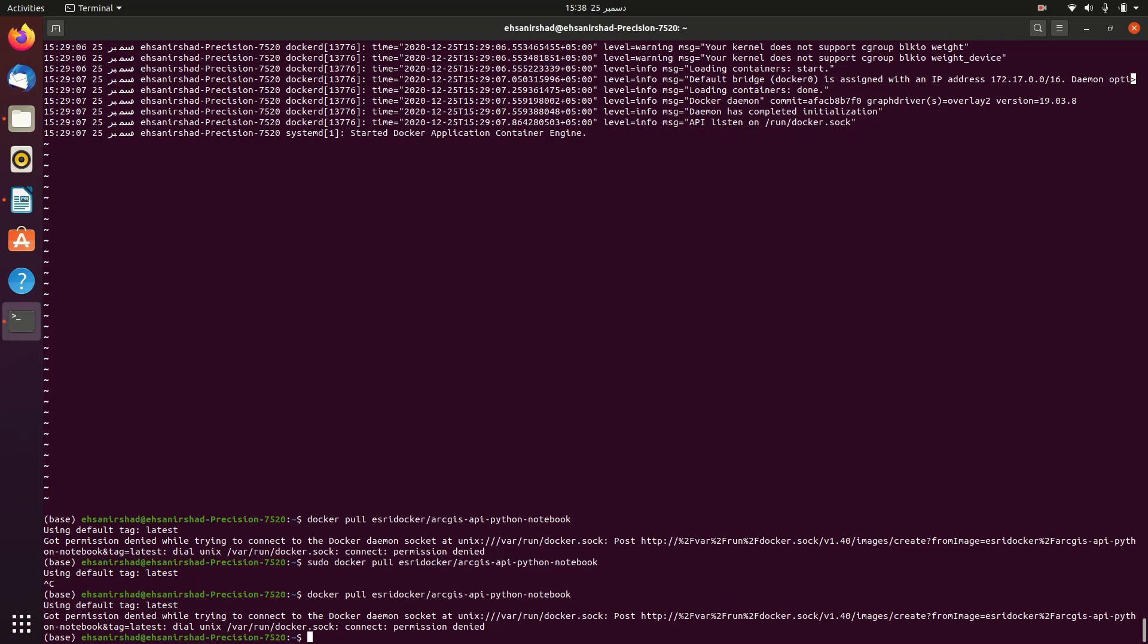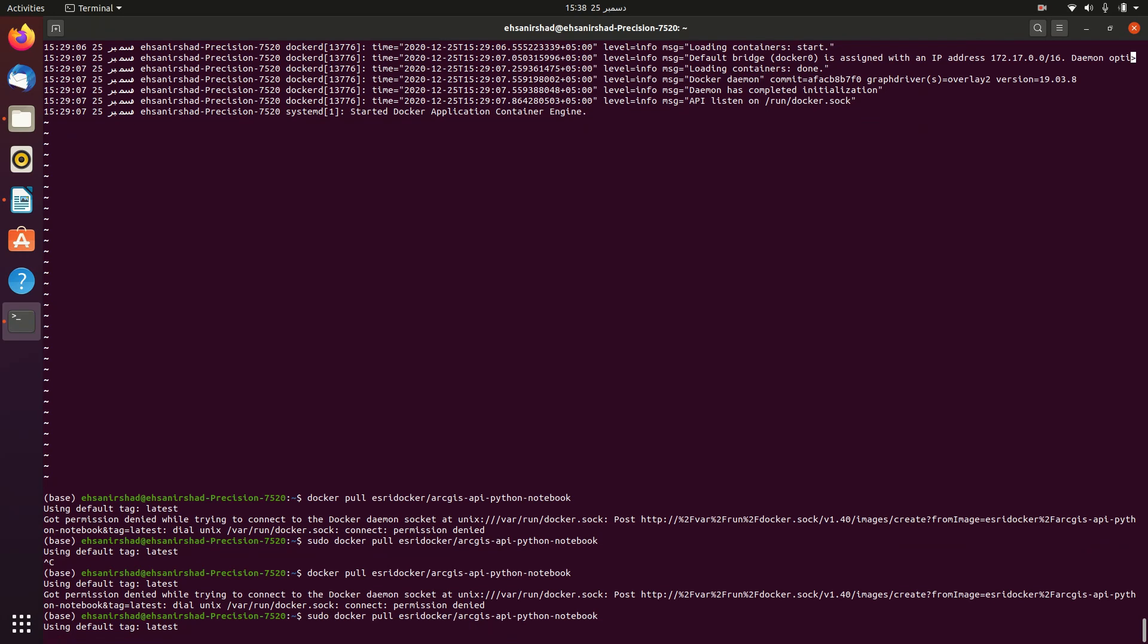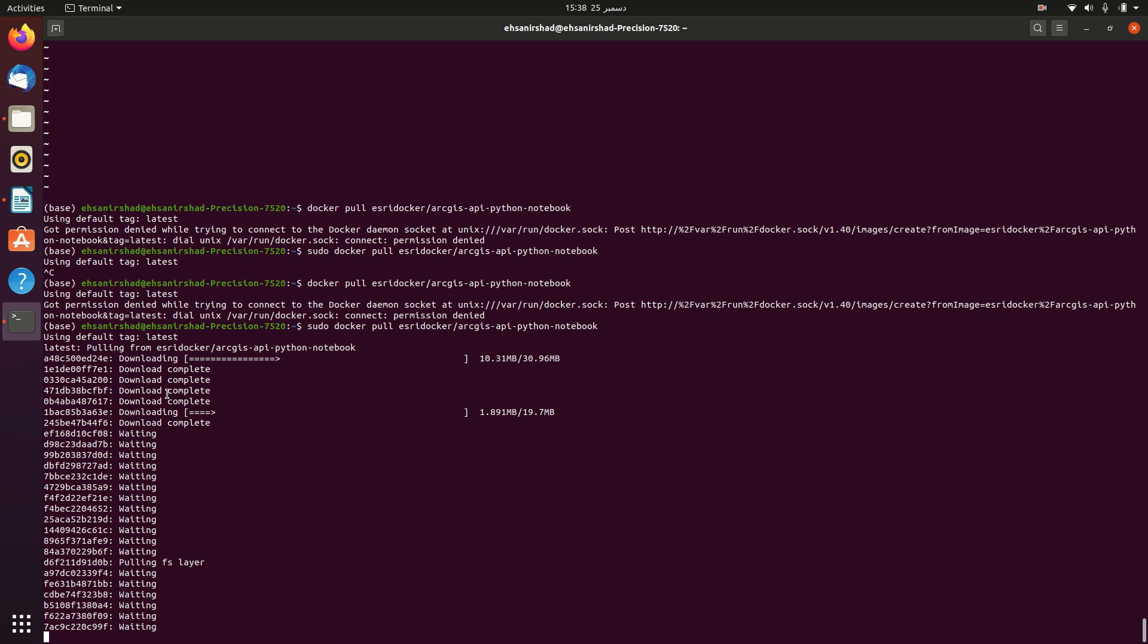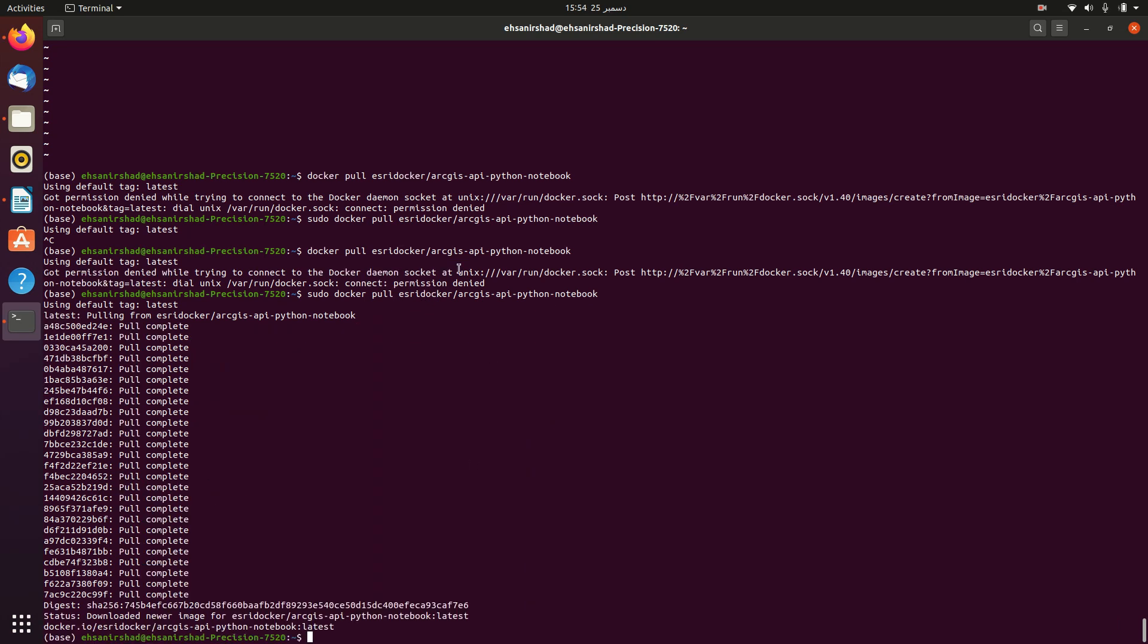So we will change this command with a little bit of editing, just type sudo at the start and press enter. You can see that it is checking whether this image is present in my local system or not. It was not present, so it started pulling from Docker Hub. It will take some time to download this image. I'm pausing this video and waiting for the download to complete. You can see that all the related downloads have been completed and successfully pulled the image.